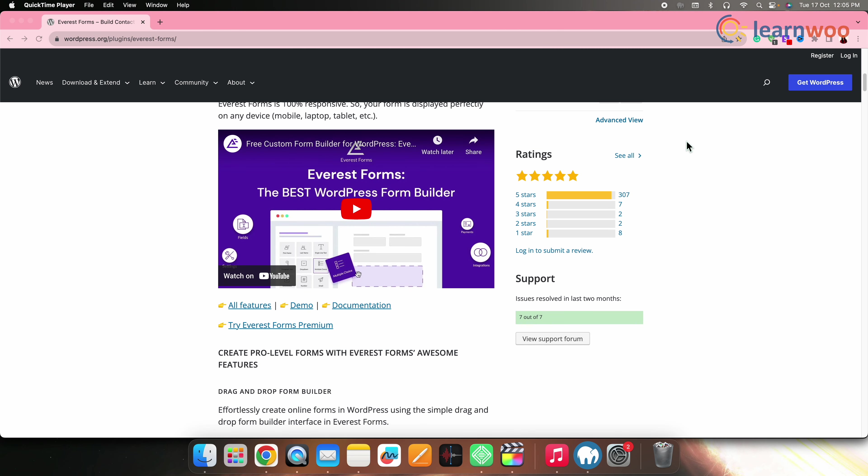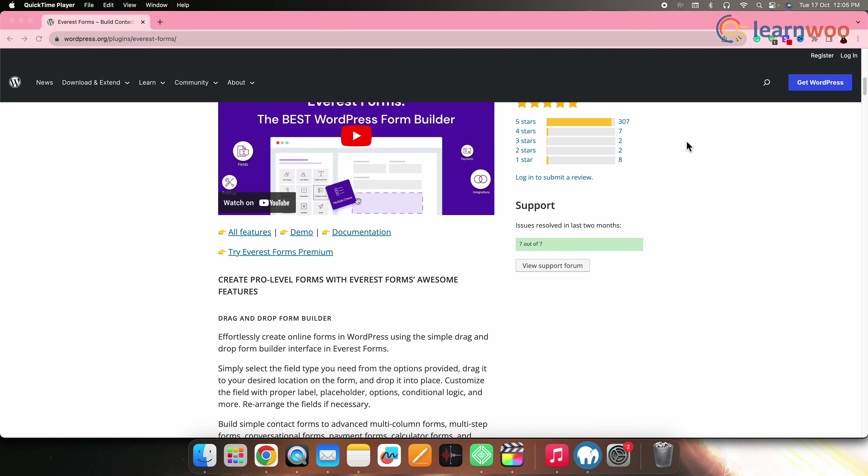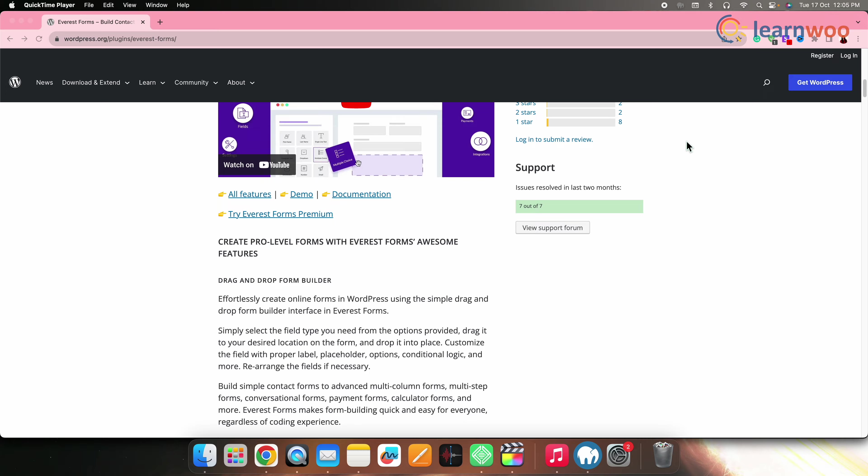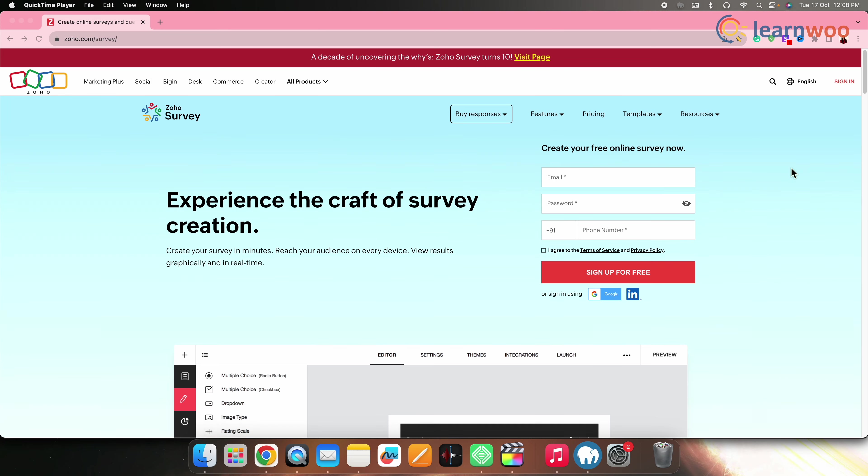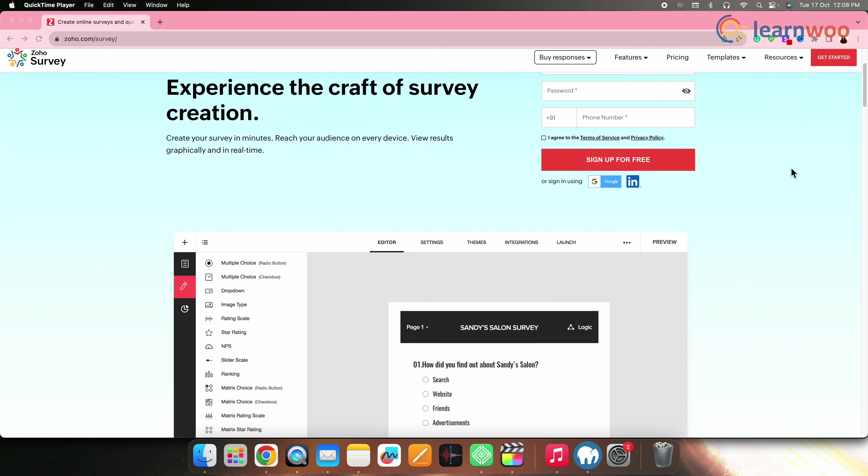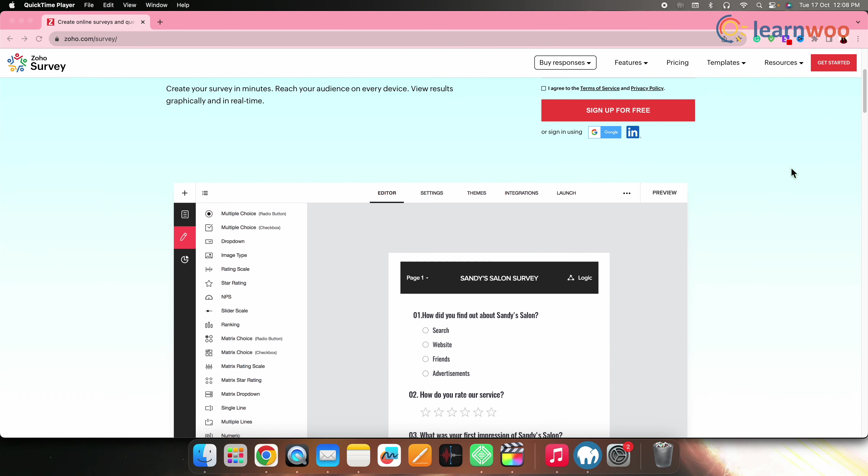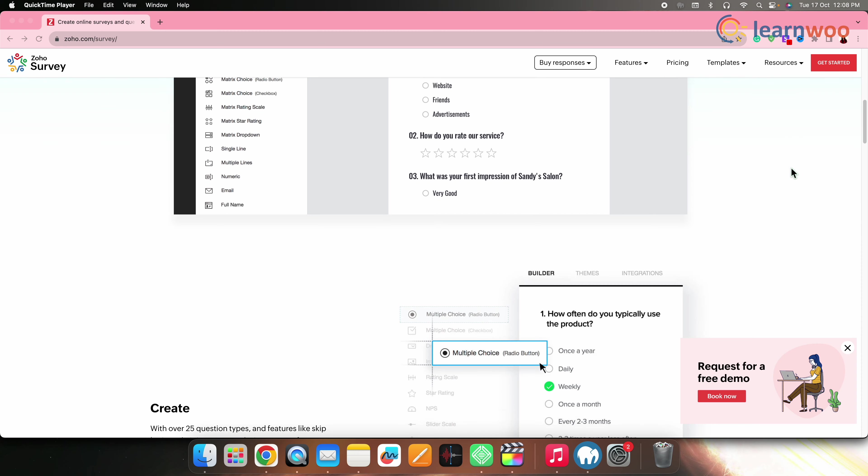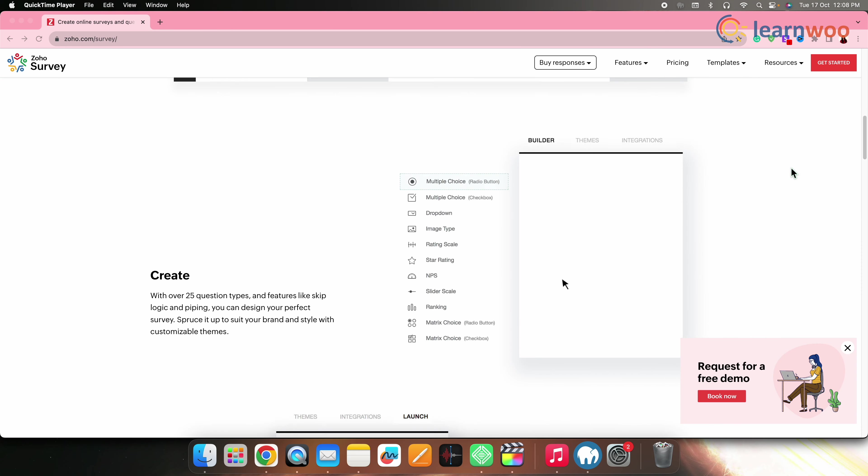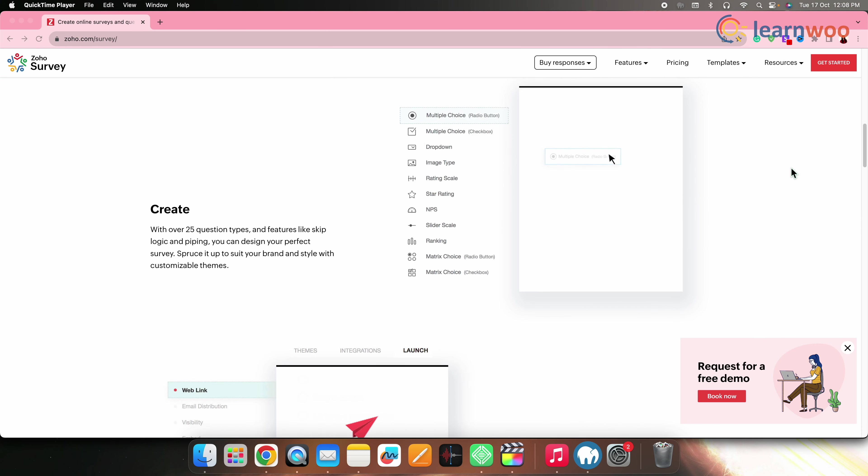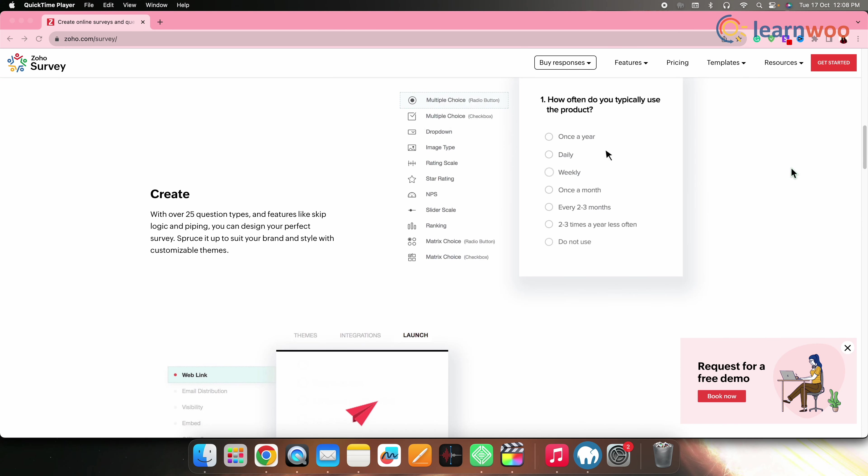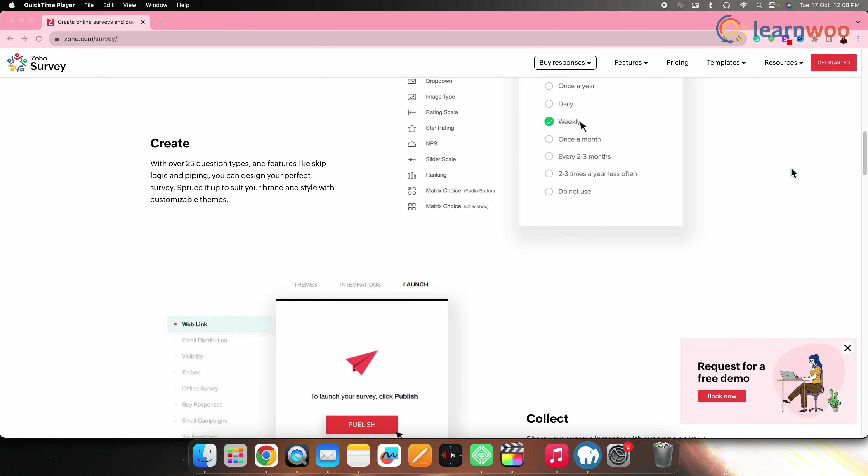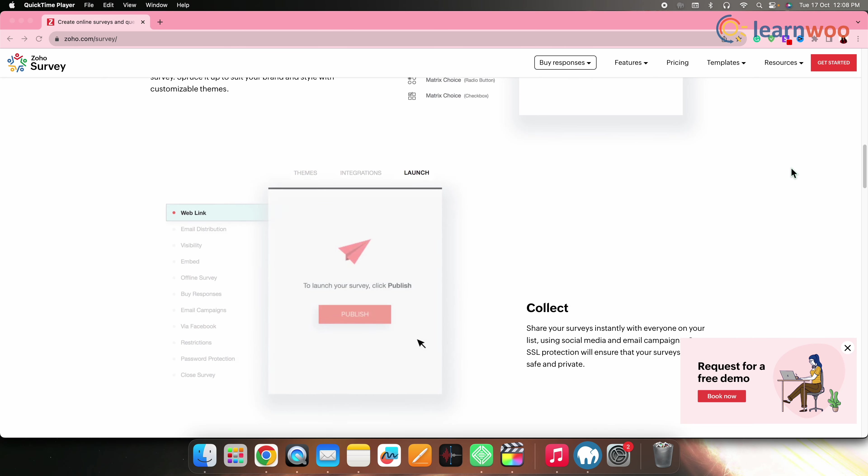Next on the list, we have Zoho Survey. Zoho Survey is an external survey platform that offers a WordPress plugin for embedding surveys in your website. It provides extensive survey creation and data analysis tools. Zoho Survey is known for its comprehensive survey features and seamless integration with WordPress.